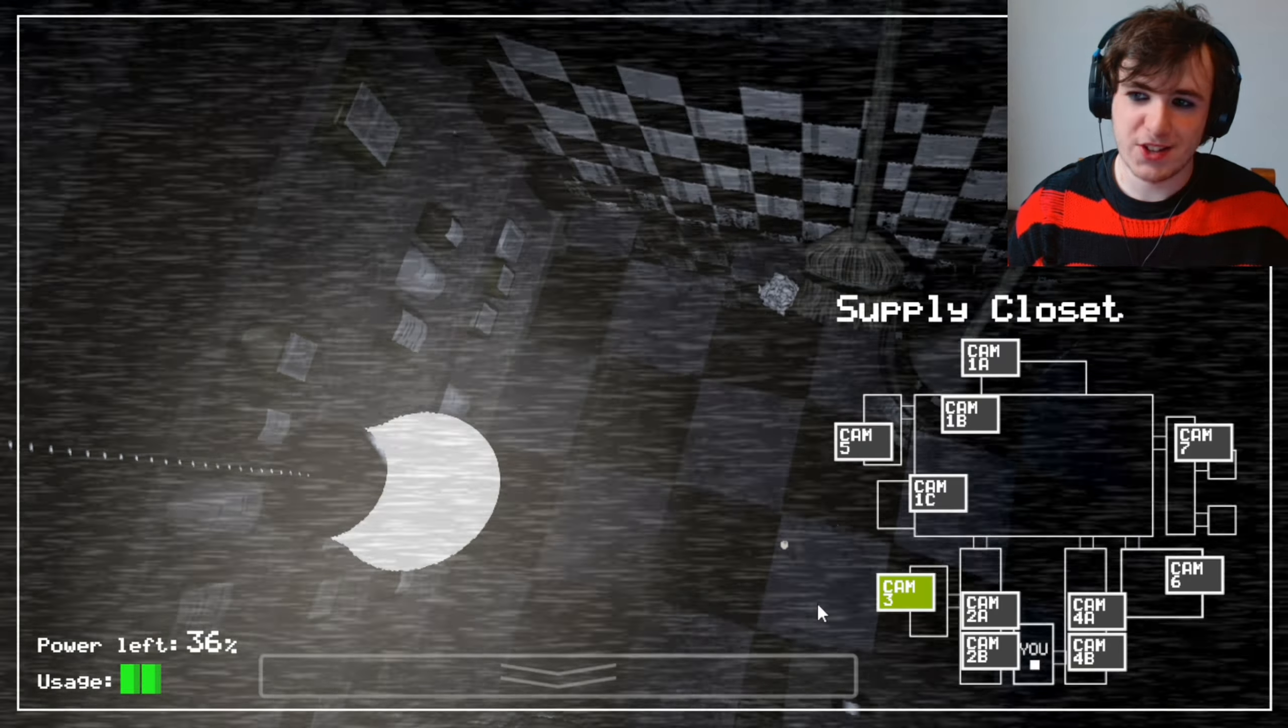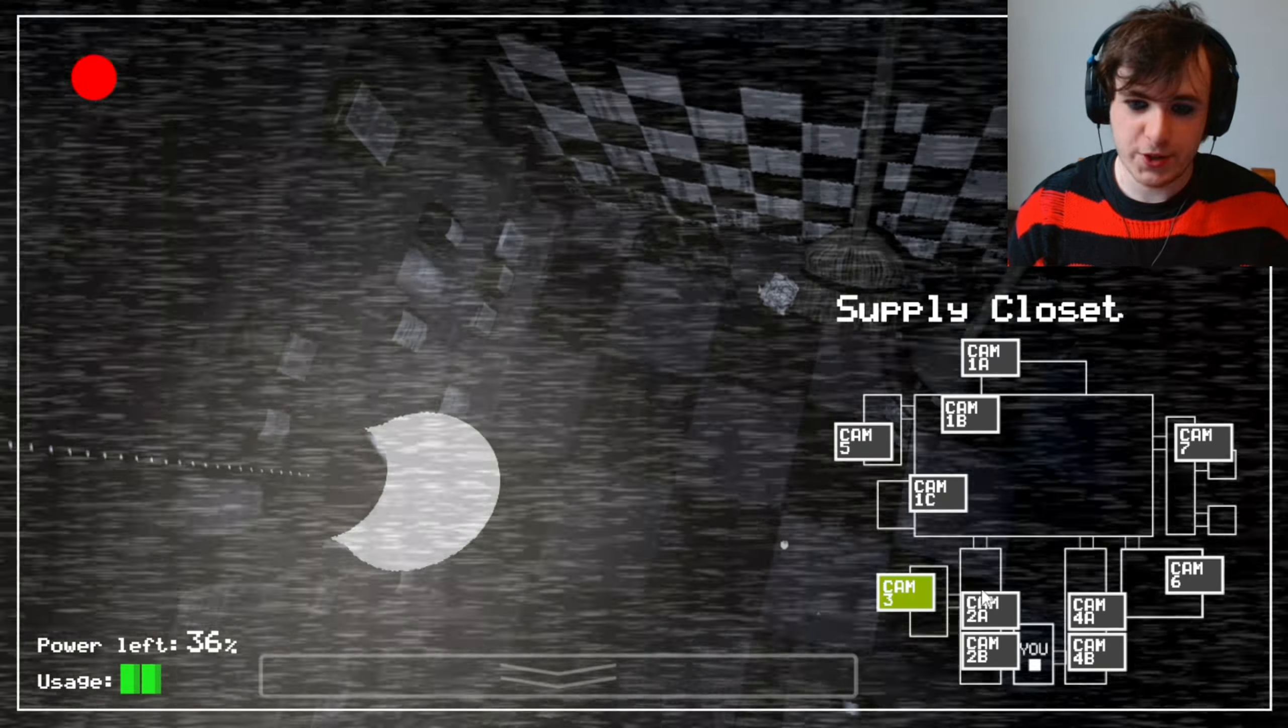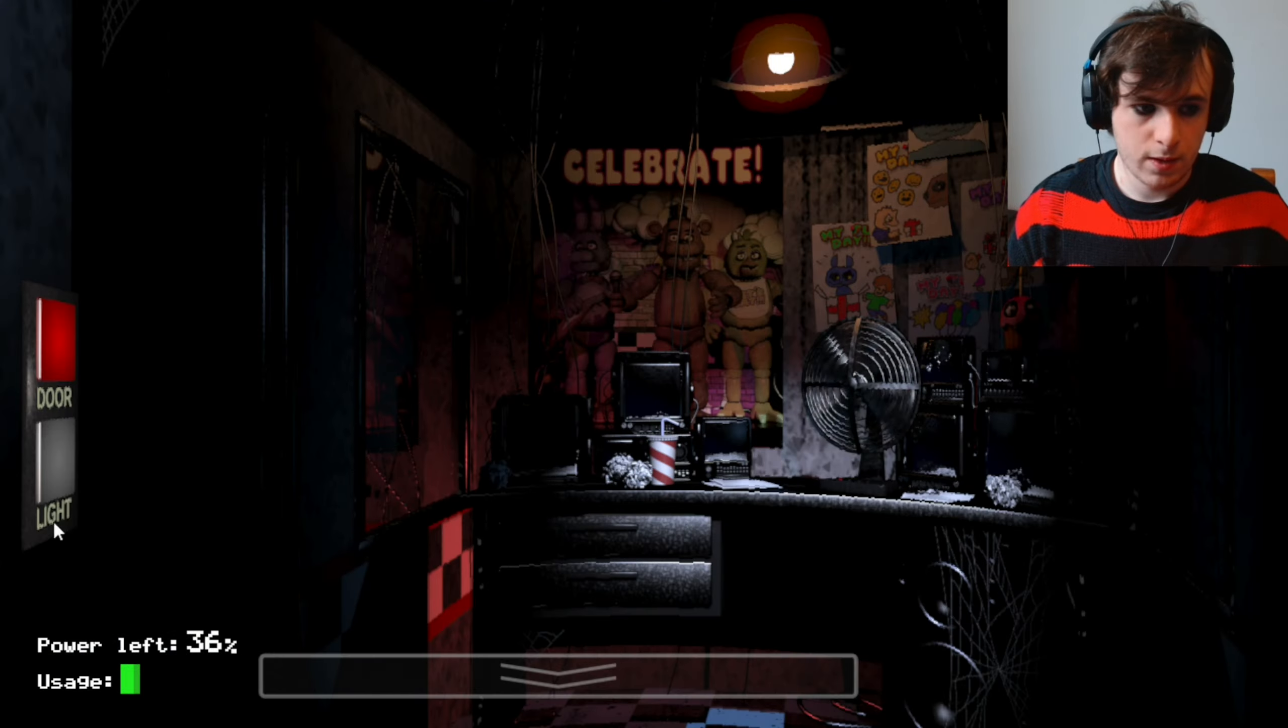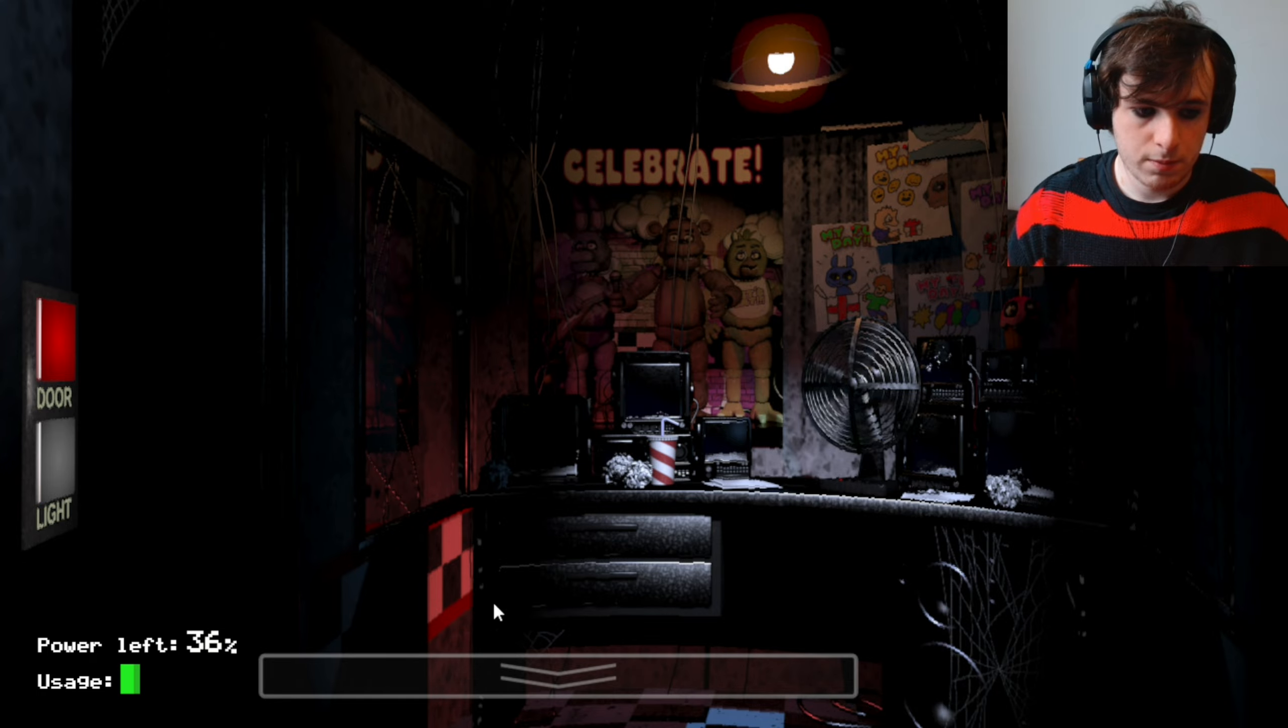She's still in the kitchen. That's good. 37% and it's still 3am. I don't like this. It has to change to 4 very soon.